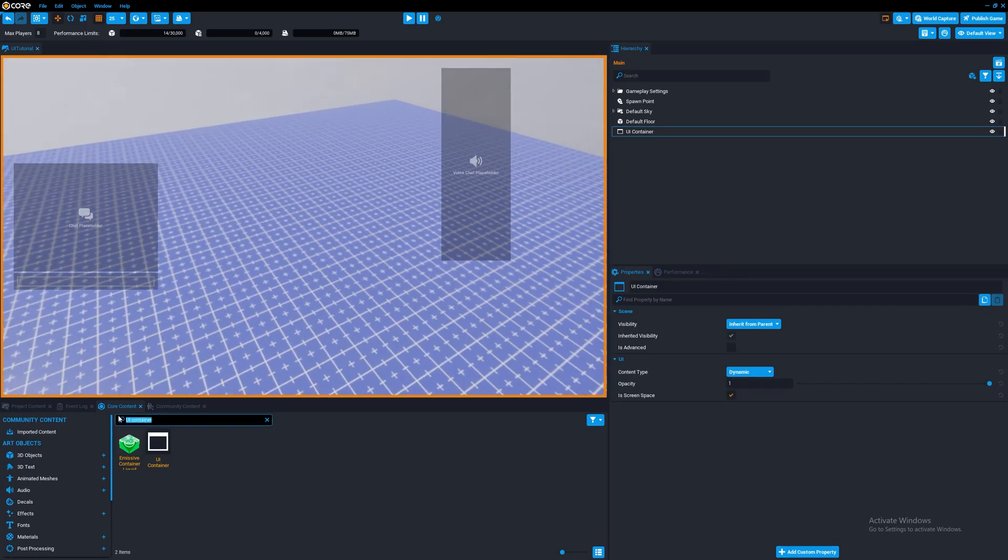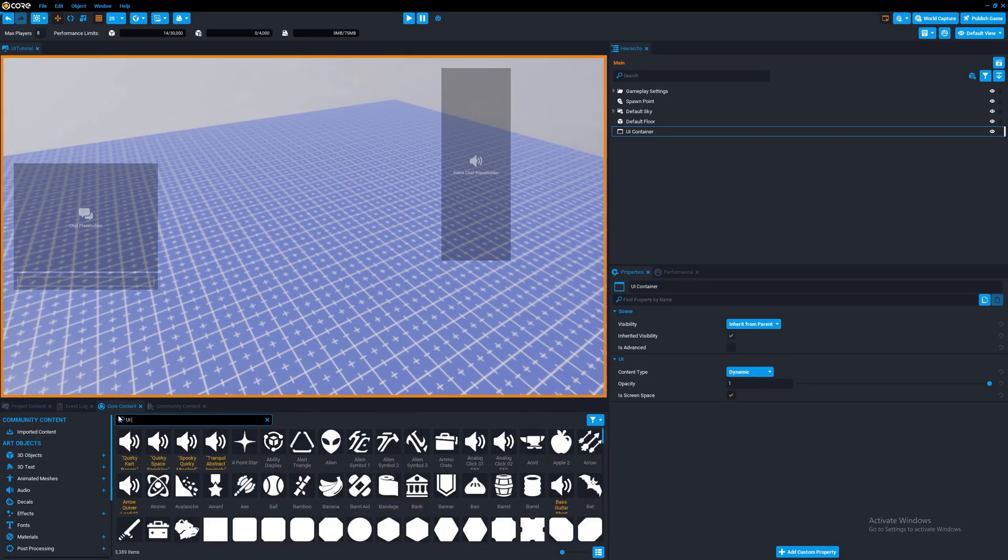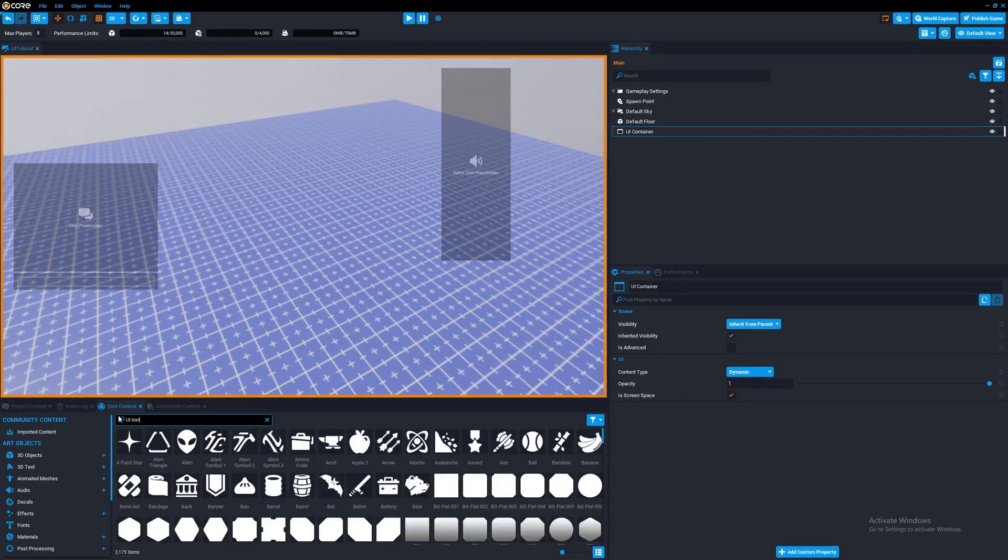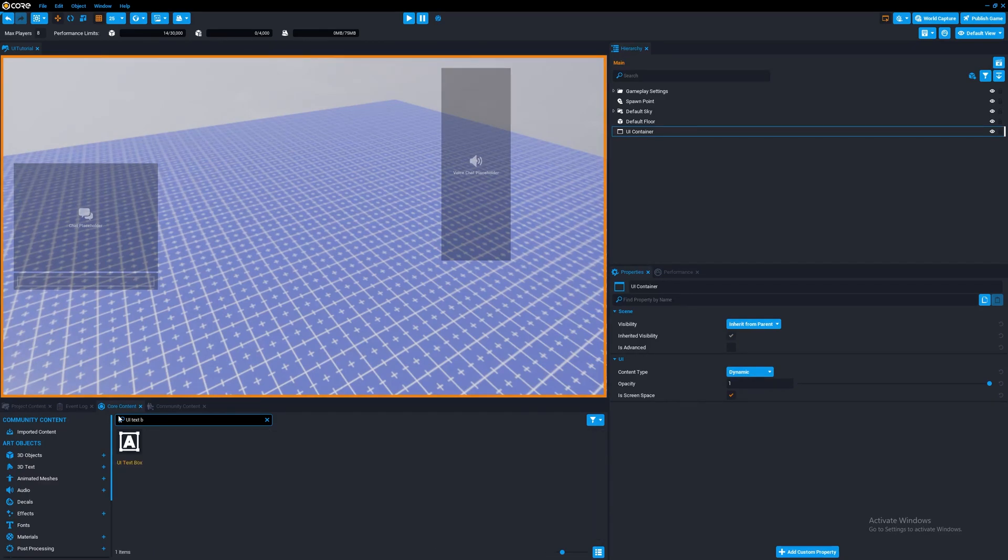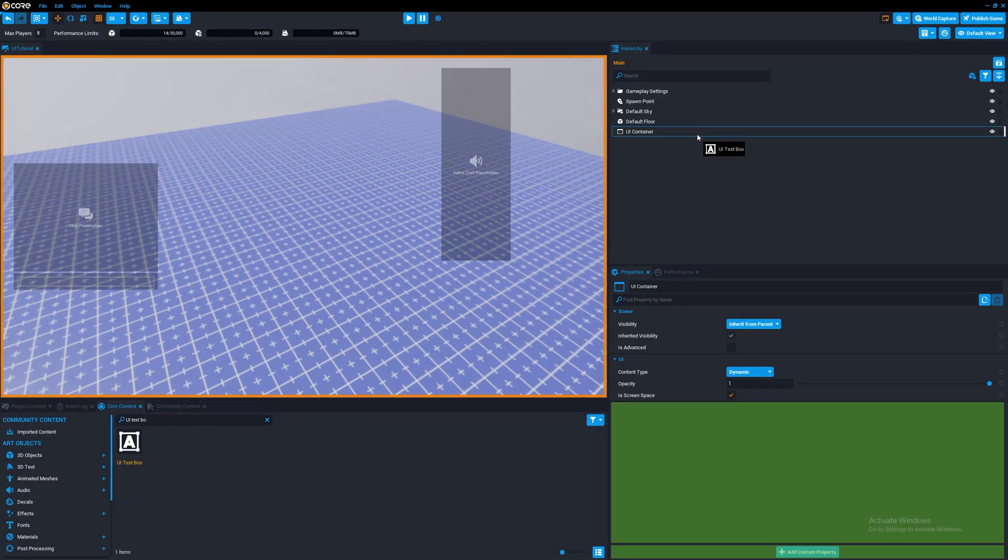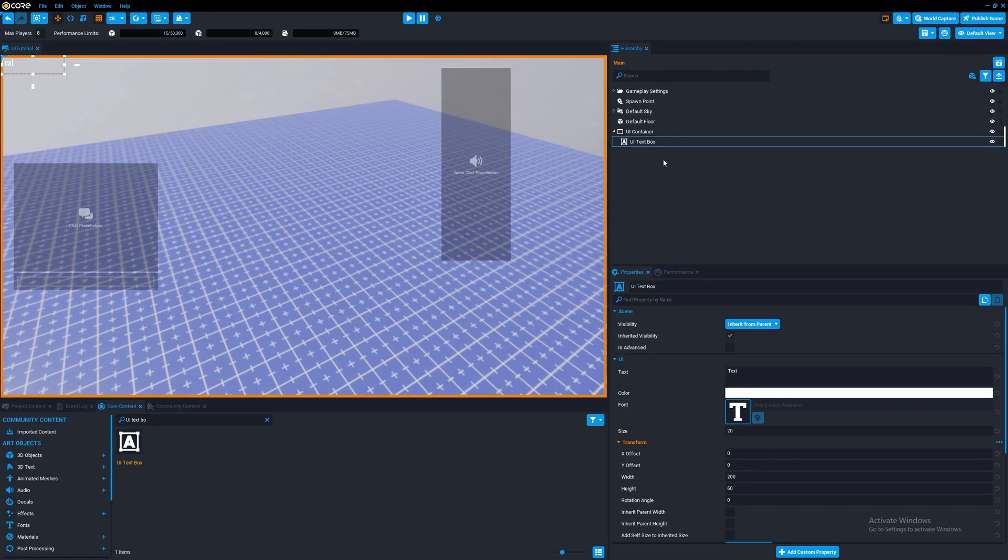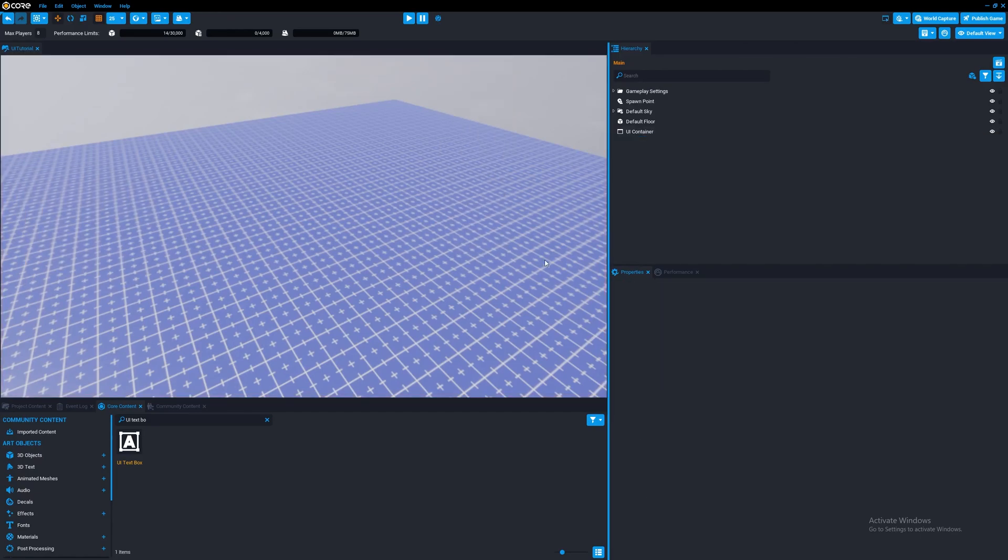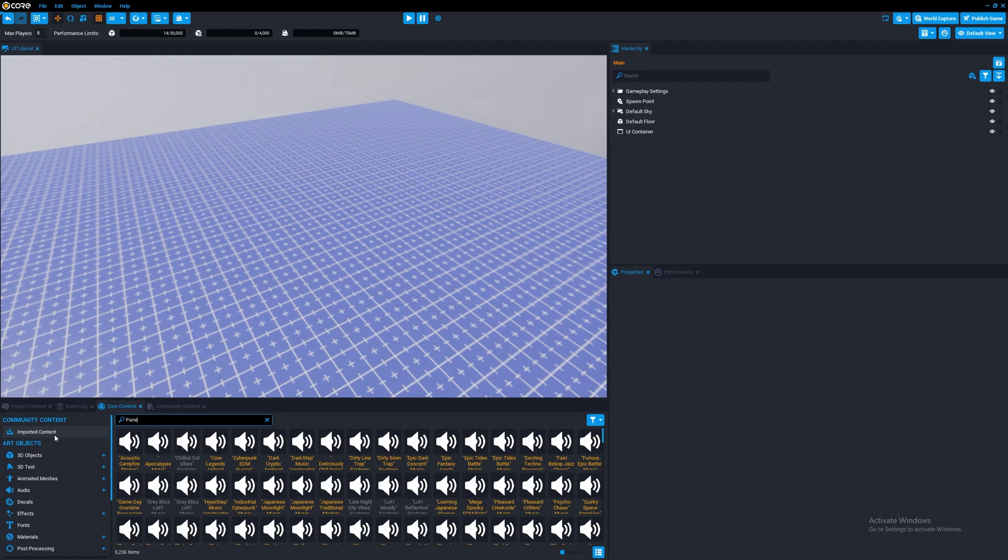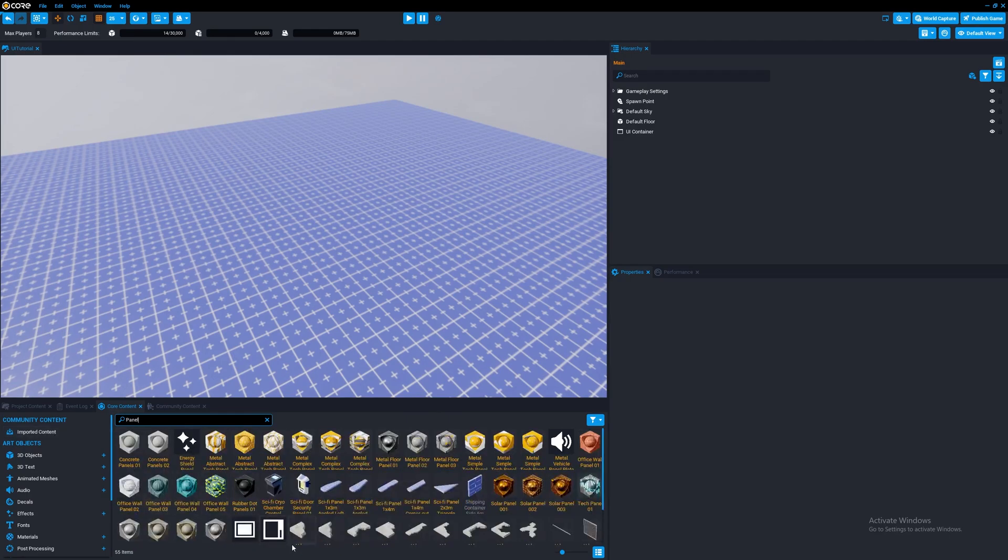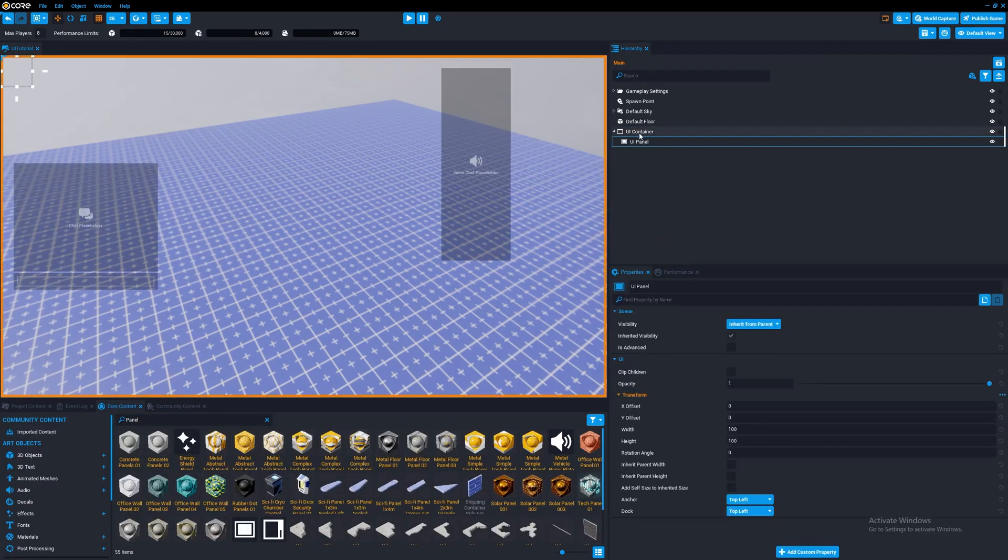Now, you can add in a text box, for example, right? But you don't want to add directly to a UI container. So first, we always want to have a panel added to the UI container.